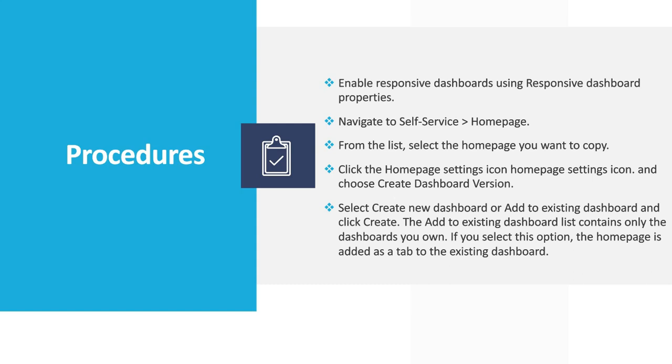Click the settings icon on home page and choose create dashboard version. When we are on home page we can click create dashboard version of that home page.